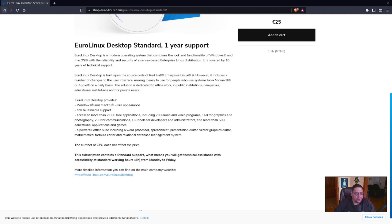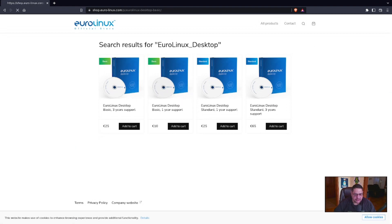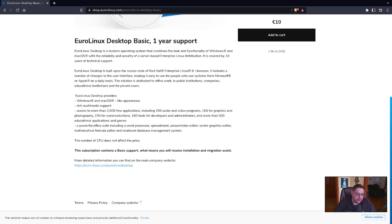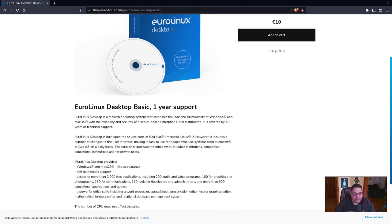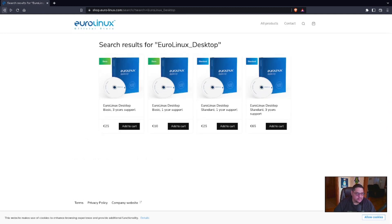So it's kind of hard to ascertain really what the major difference is other than you get means you will receive installation and migration assistance. That's it. They won't help you with other things. Okay. That's what it is. So you get full support with the standard and with basic support you get basically to help you install it and migrate, which that's not a lot of support.